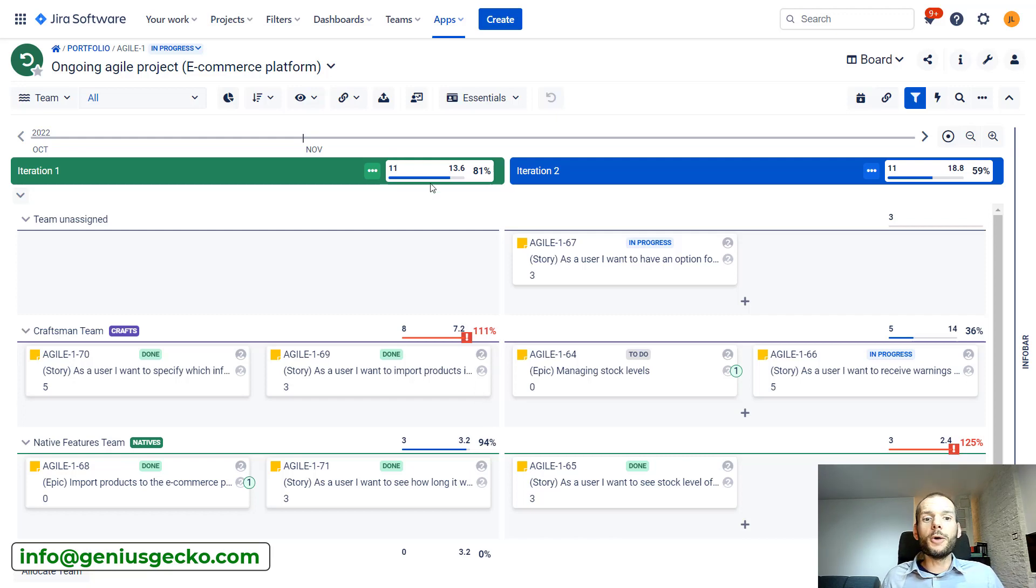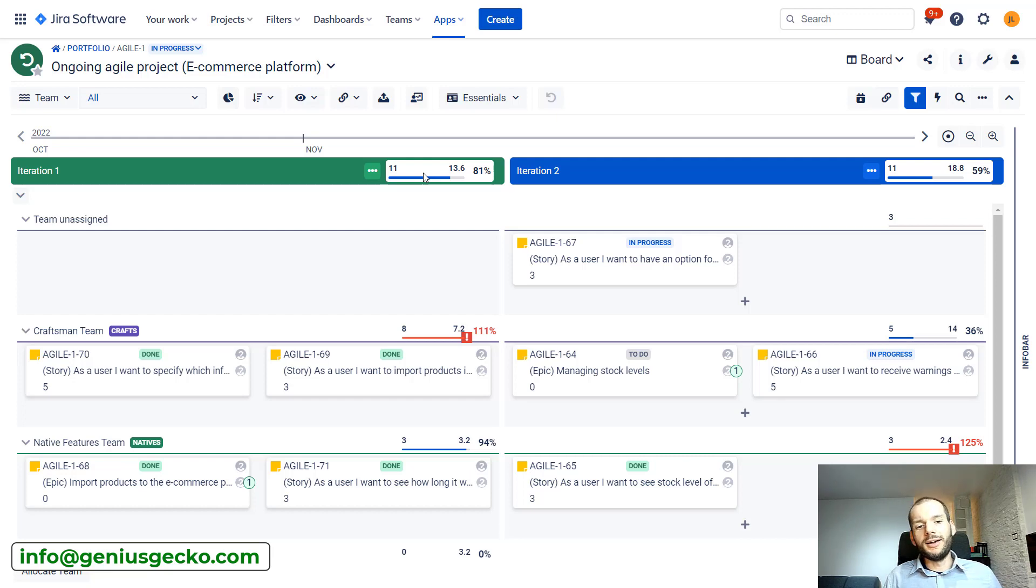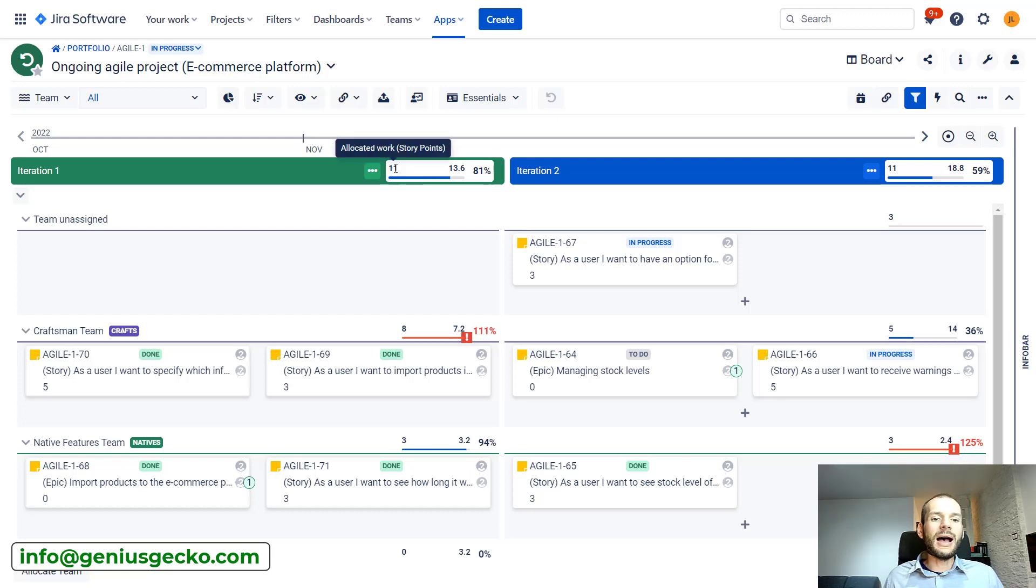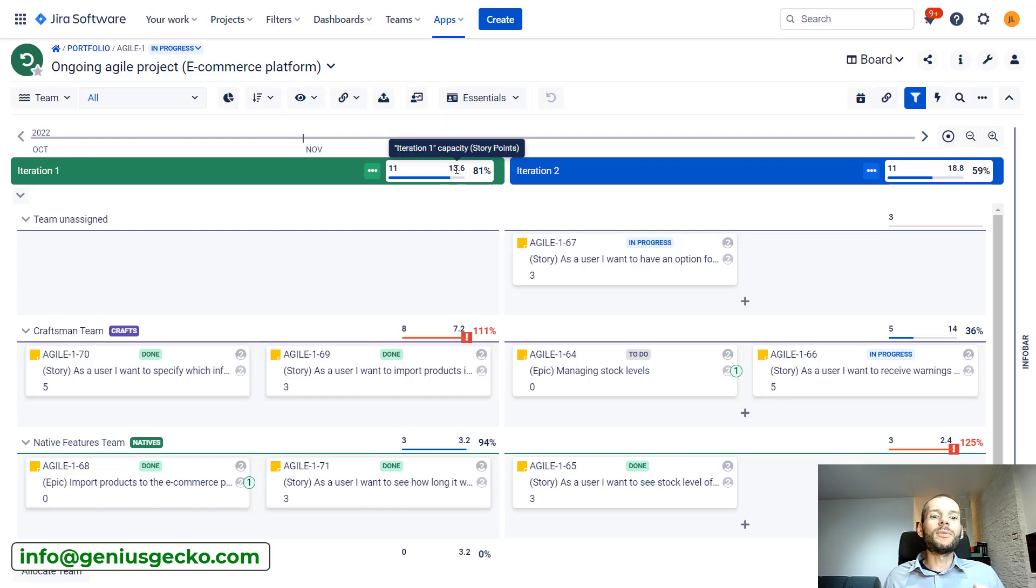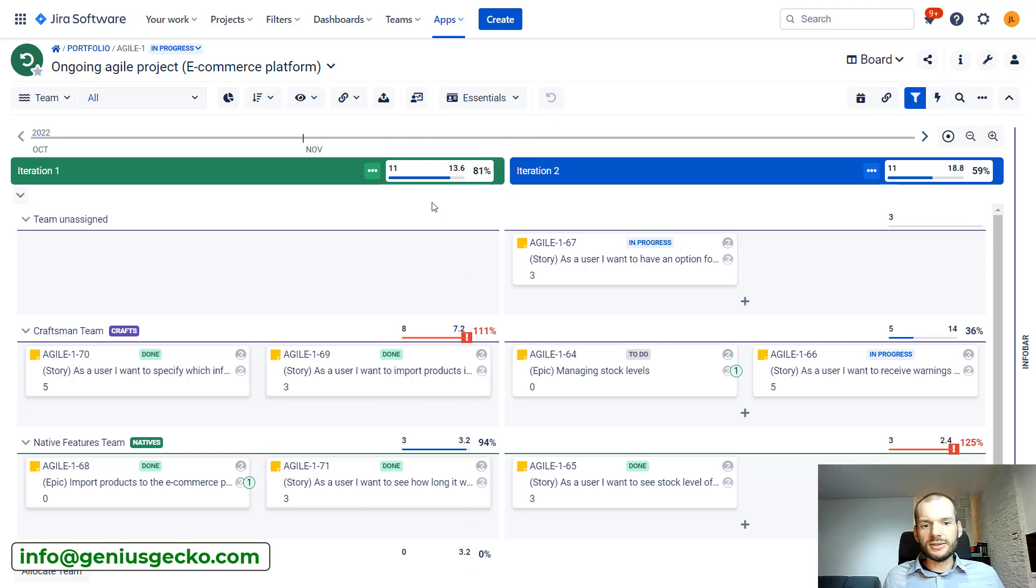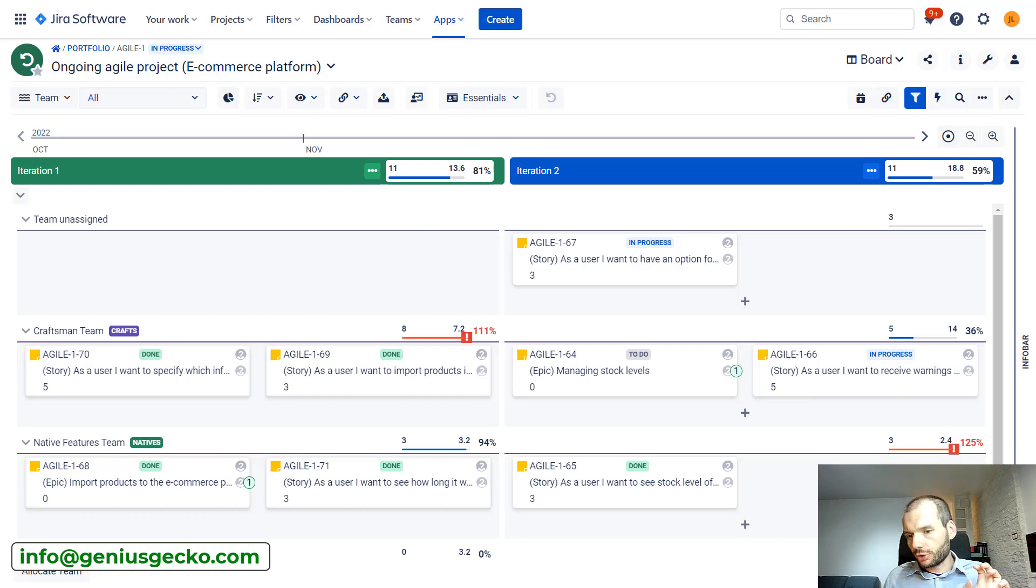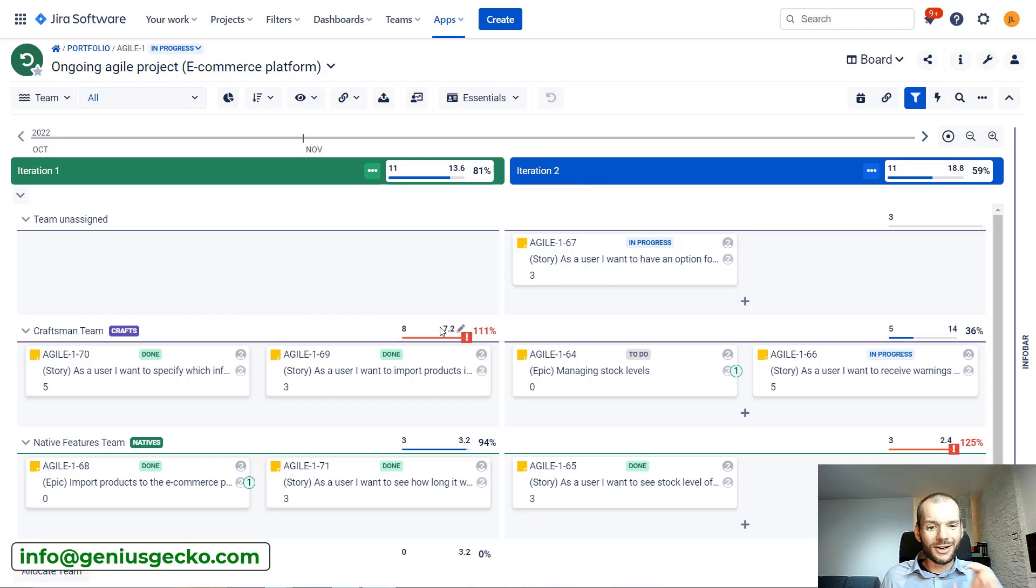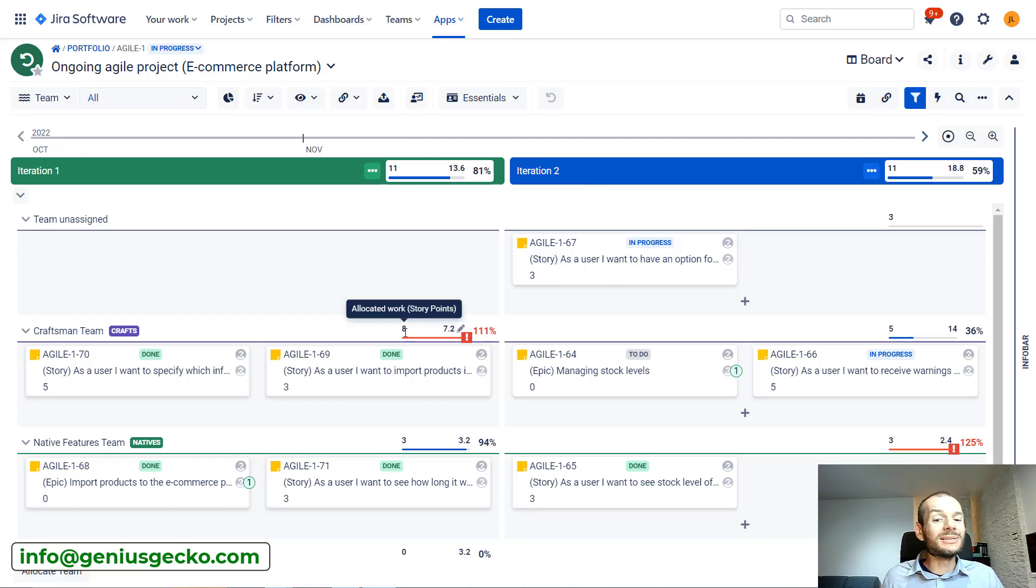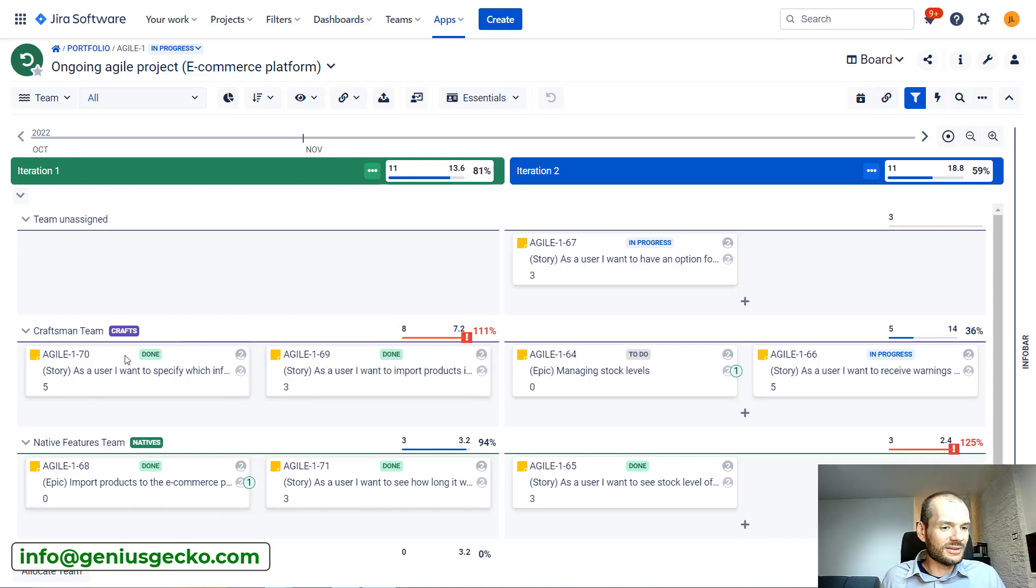And here at the top we have the overall capacity and allocation, the sum of all the work for all the teams and also tasks that are unassigned, and capacity from all the teams. This is what we see and we see this information for all the iterations that we have over here. Now the question: where are these numbers coming from?